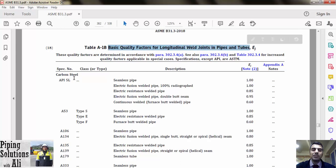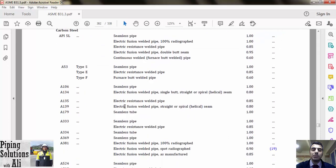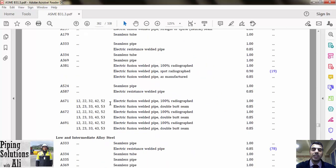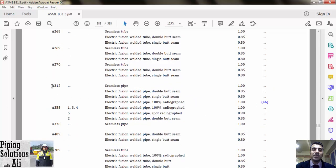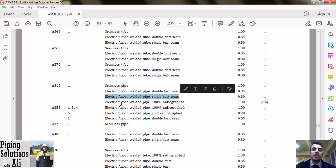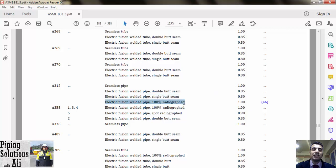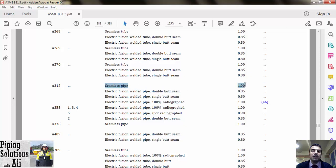Let's have a look at Table A-1b: basic quality factors for longitudinal weld joints in pipes and tubes. For each listed material, the available manufacturing methods are listed based on material specification. For example, ASTM A312 can be manufactured with the following types: seamless pipe, electric fusion weld pipe double butt seam, electric fusion welded pipe single butt seam, and electric fusion welded pipe 100% radiographed. Ej for seamless is specified as equal to 1.